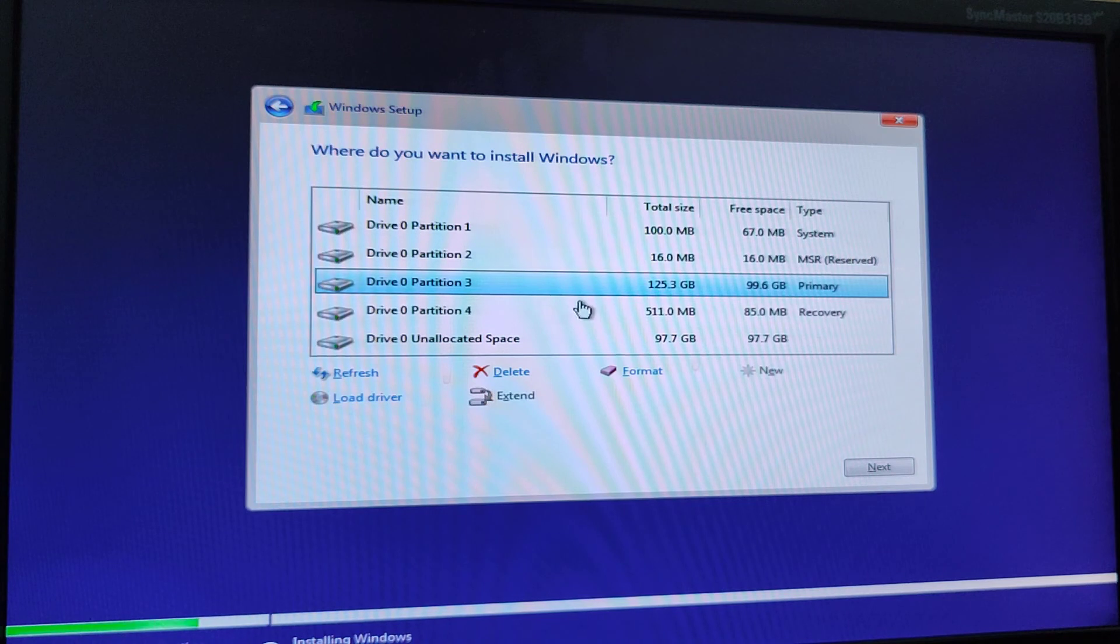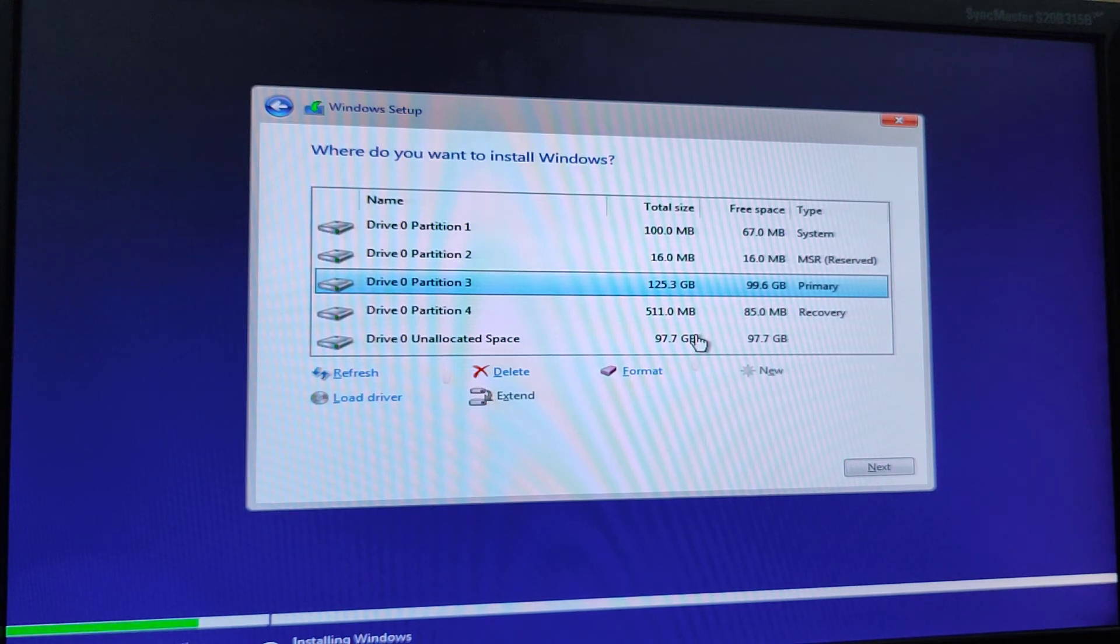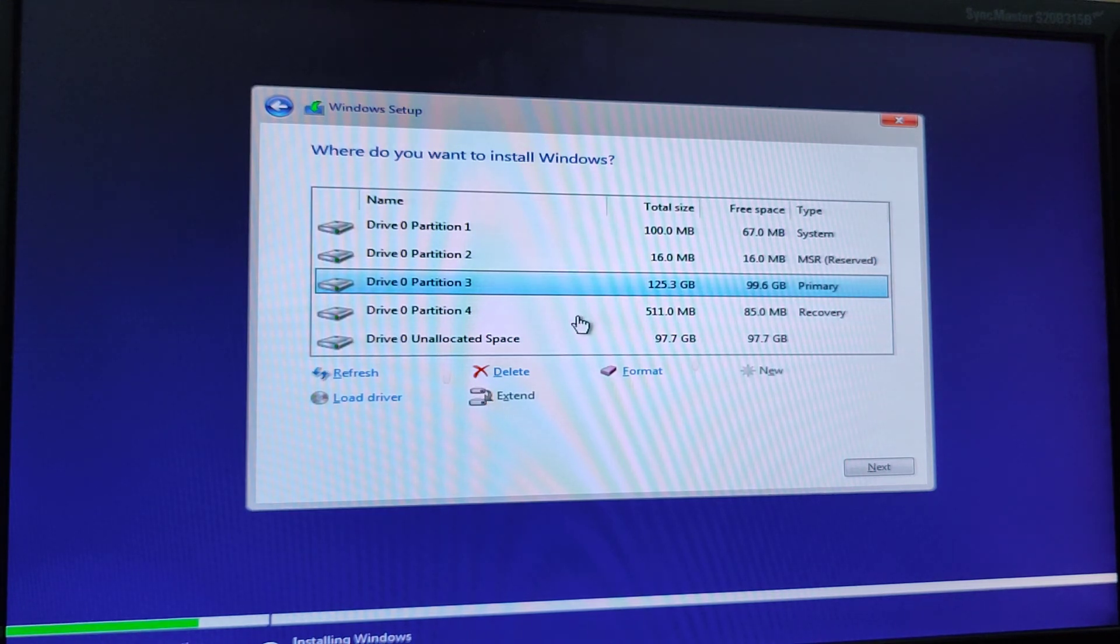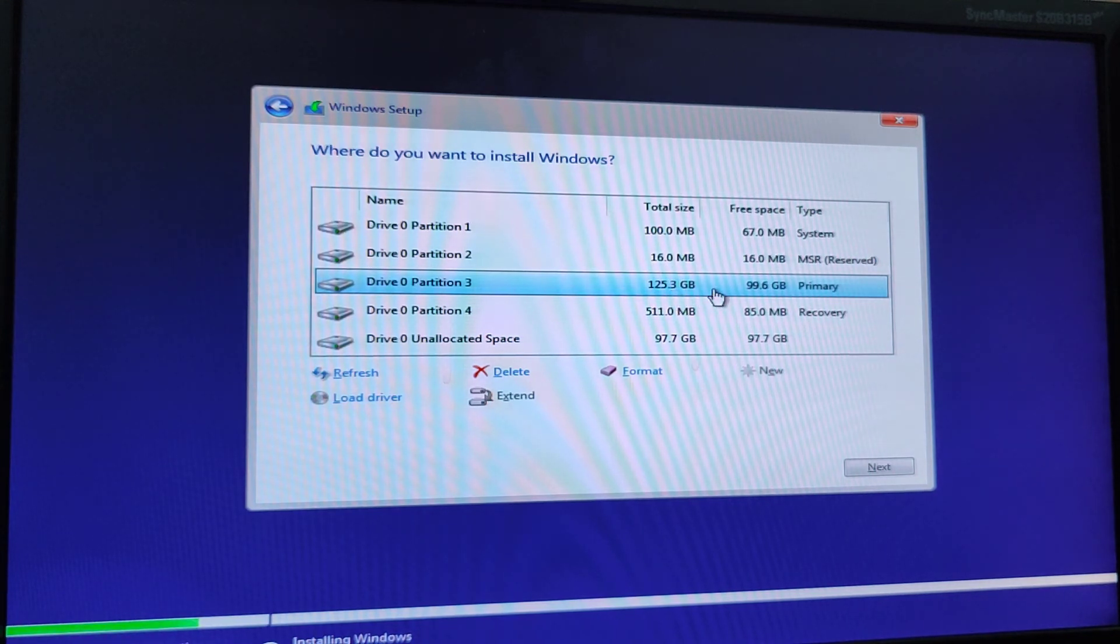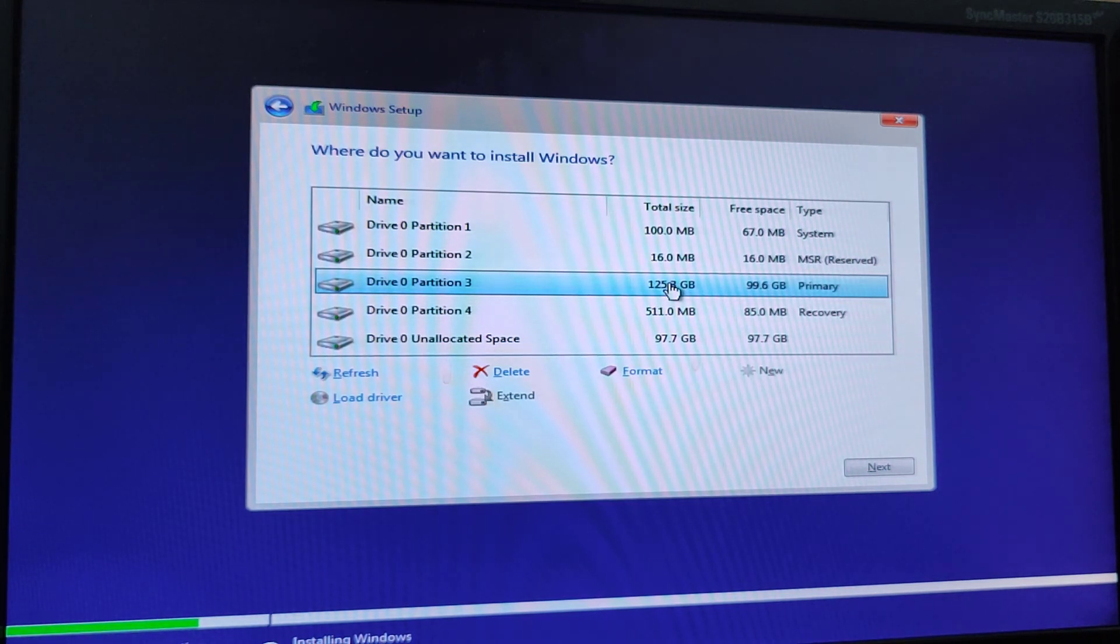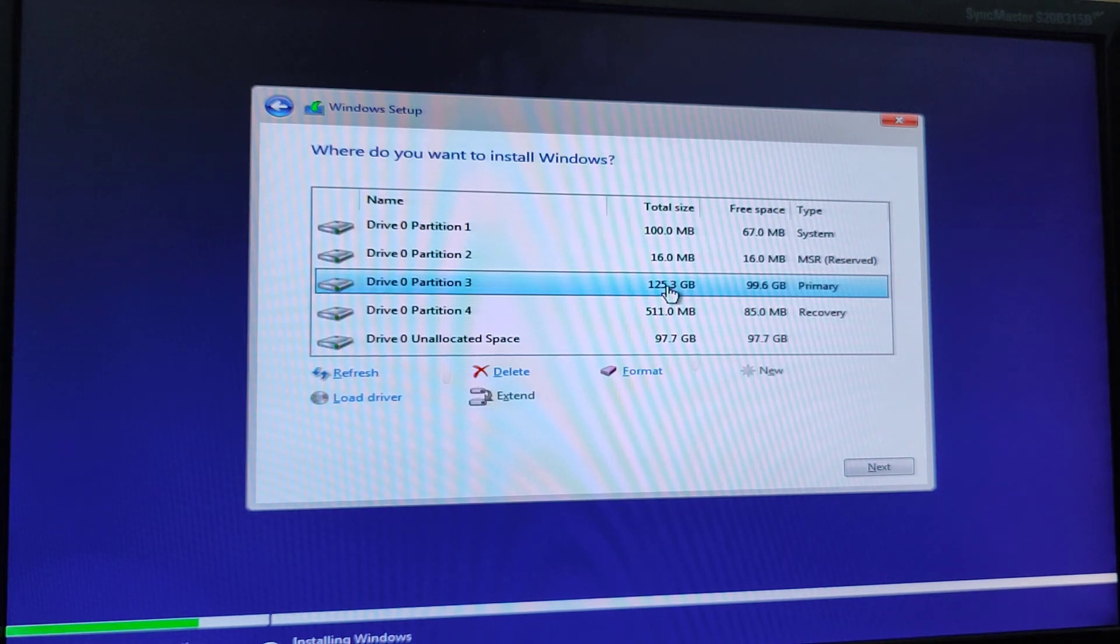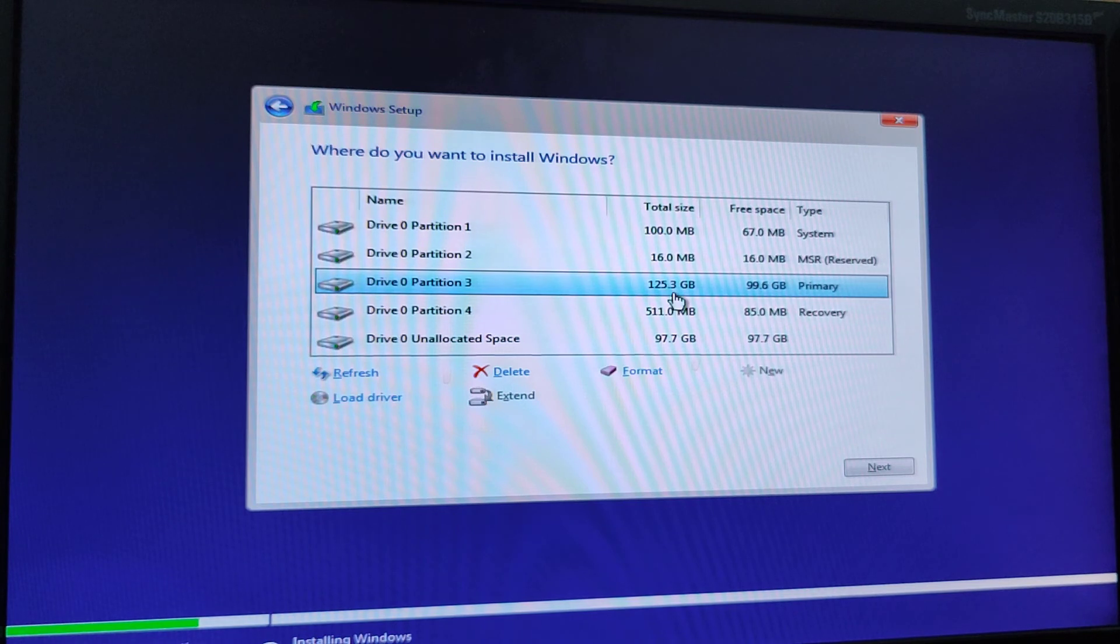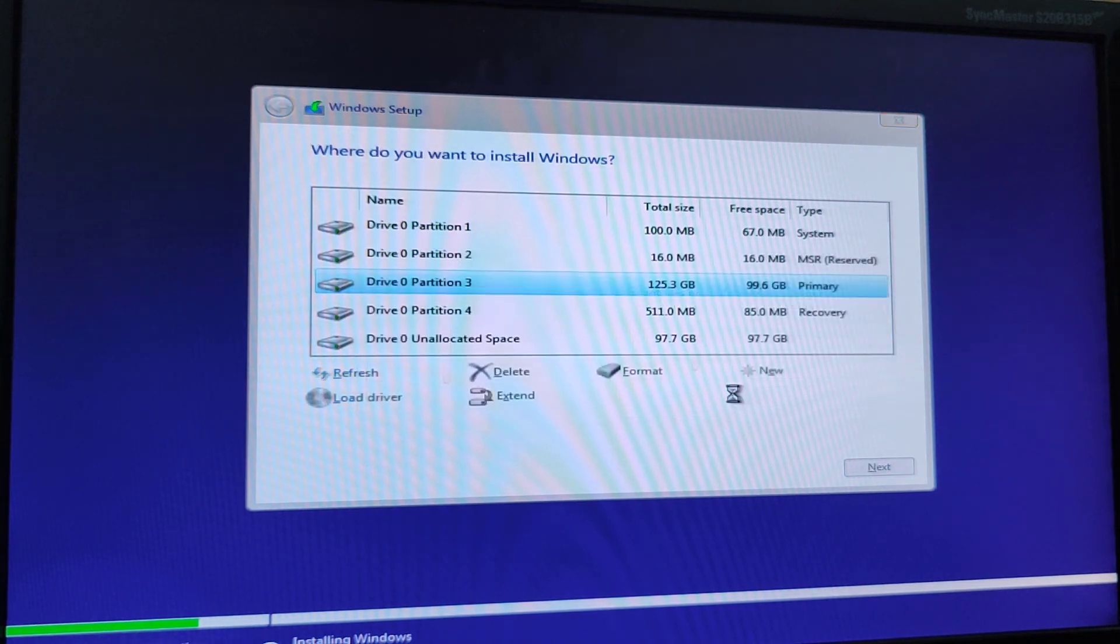And as you can see, I have multiple drives. But you have to find that drive is for Windows. For instance, I installed Windows on this one. So we just need to format this drive. We don't really need to format other drives. You just need to format this one. And you have to format it.